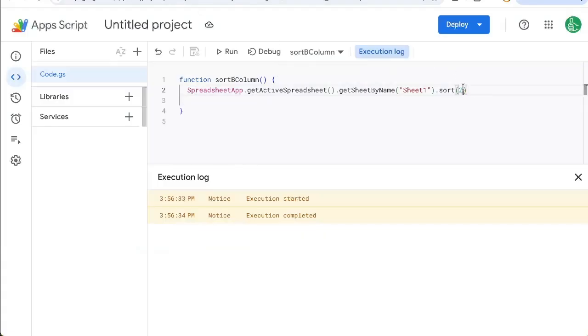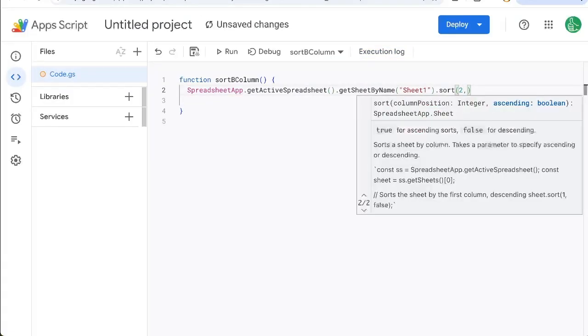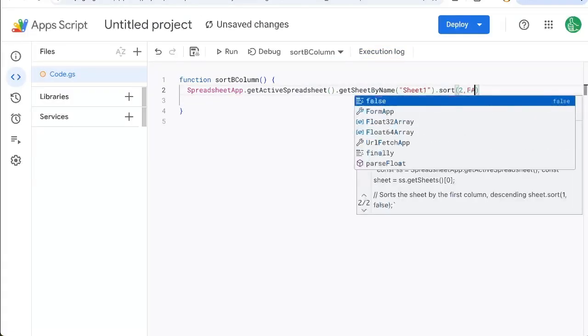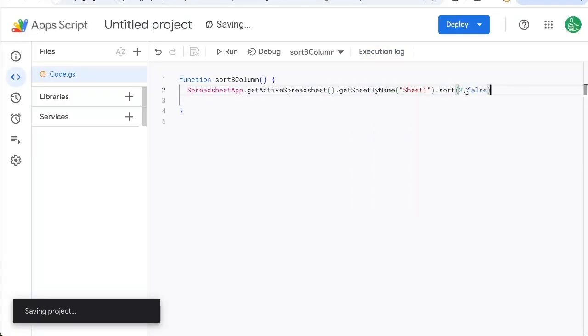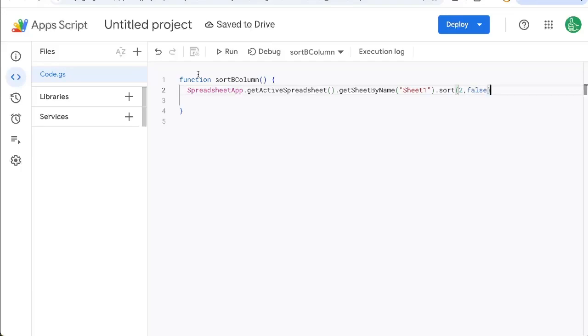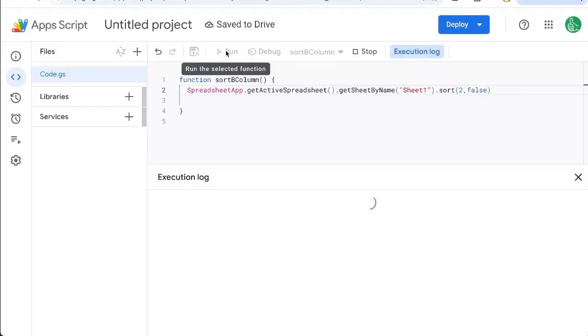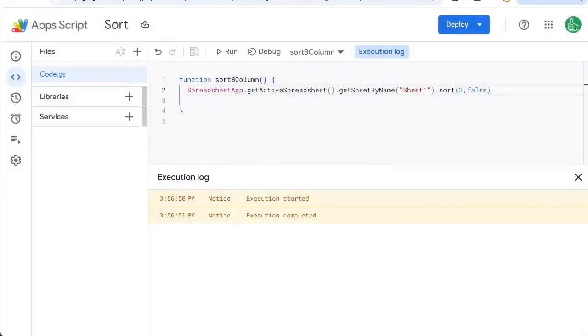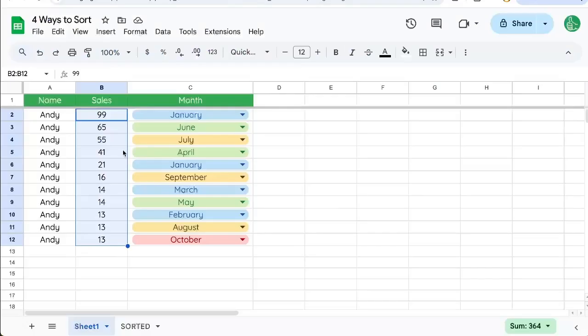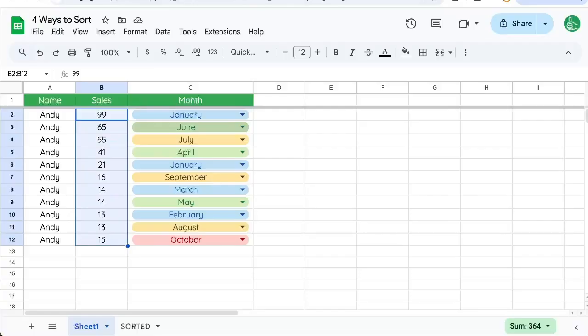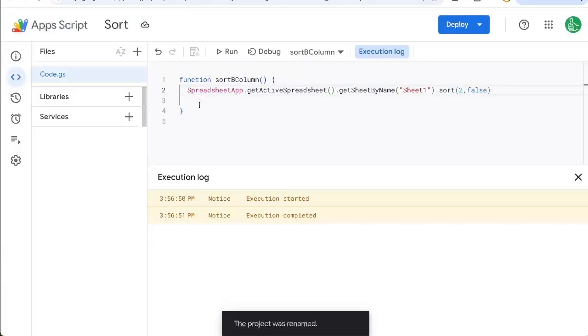So we want to say false here. So two comma false. And let's hit run again to name this sort. And now it is descending. Perfect. But how do we get this to run automatically? I'm going to show you two ways to do that.